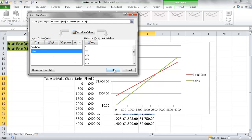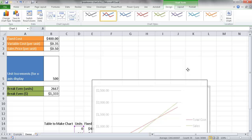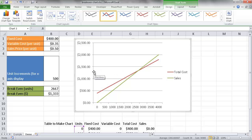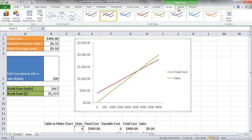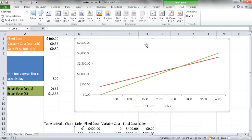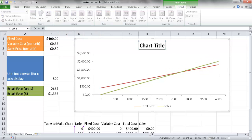I move the chart up for a better view. We can now visually identify the break-even point at a little over 2,600 units — it's right around that tick mark — and the break-even dollar amount is $1,333. To make it more visually appealing, I delete the gridlines, move the legend to the bottom via Layout > Legend > Bottom, expand the chart area, add a chart title, and type 'Break Even Analysis'.